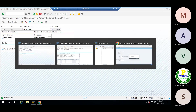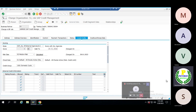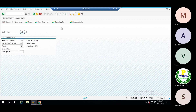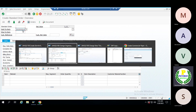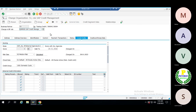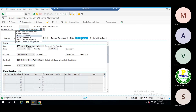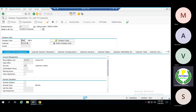So the warning data: sales order A01, order type OR, customer sold-to party. Let me check what this business partner's company code number is.